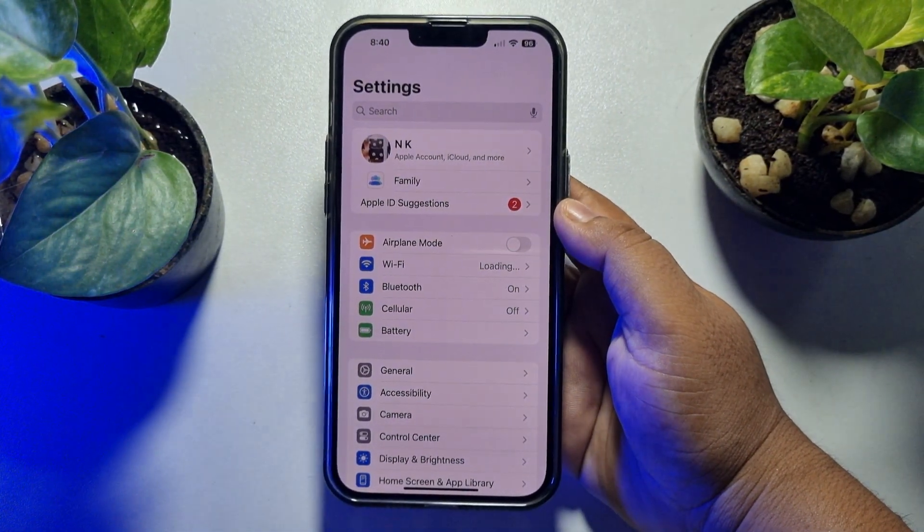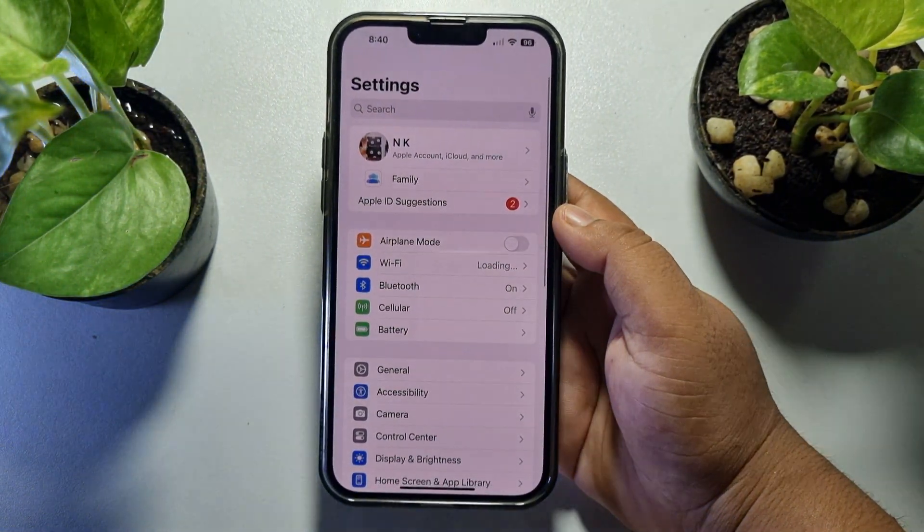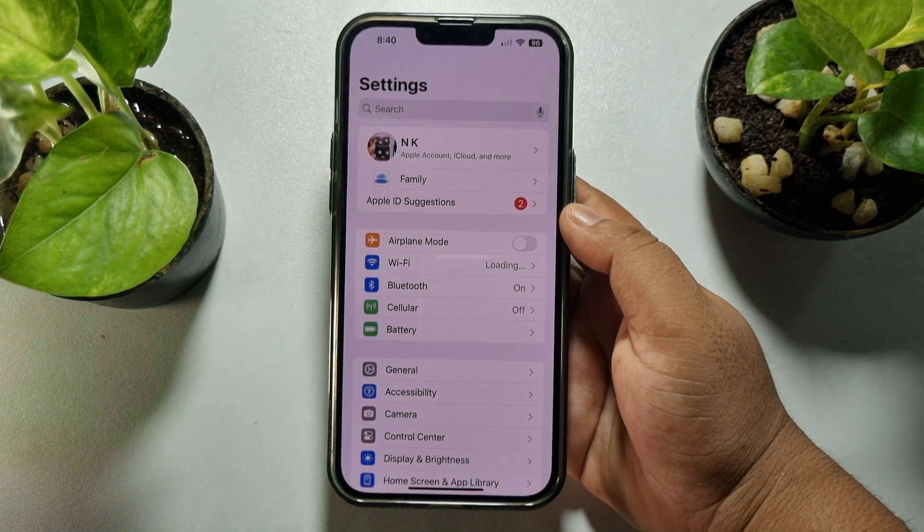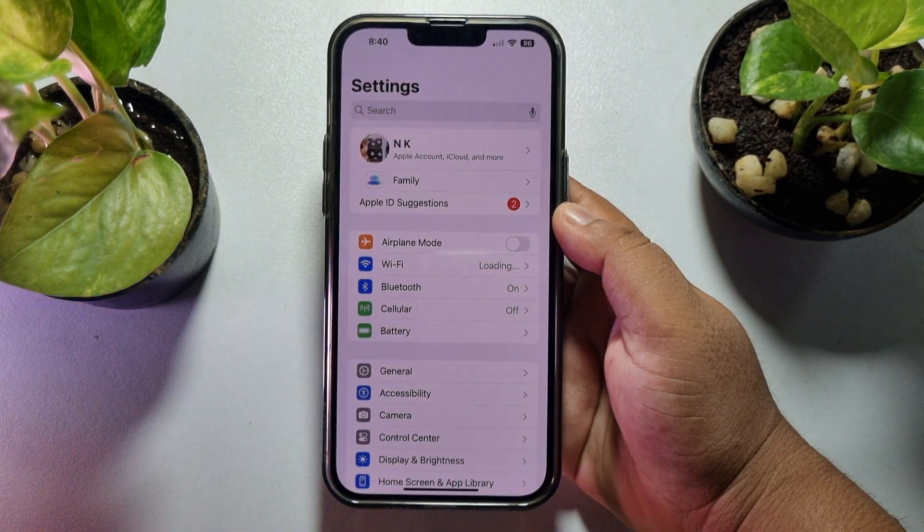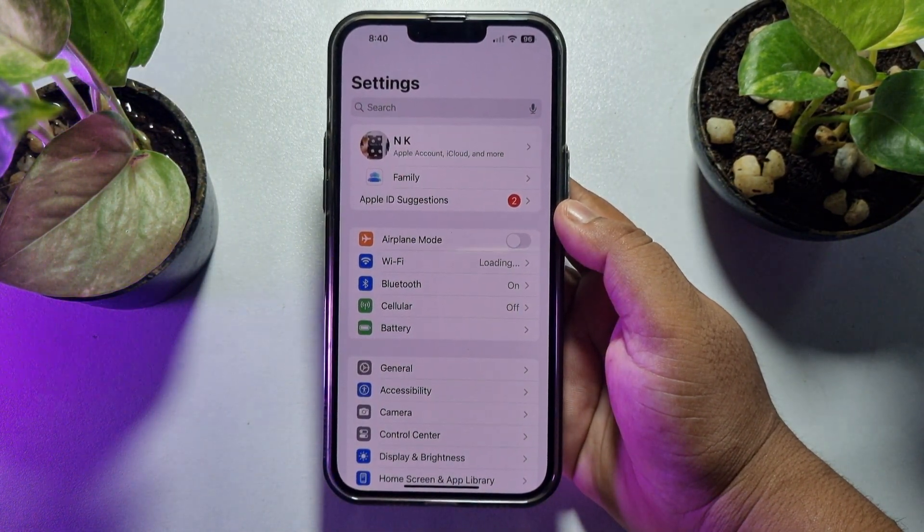In this video I'll show you how to fix the cellular option missing on your iPhone after the last iOS update.